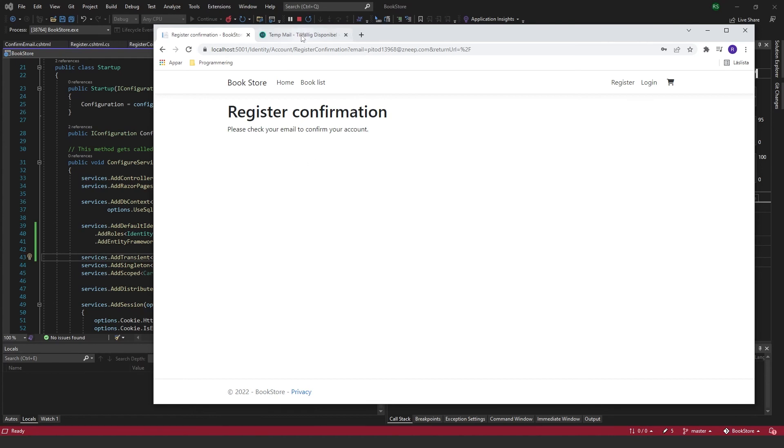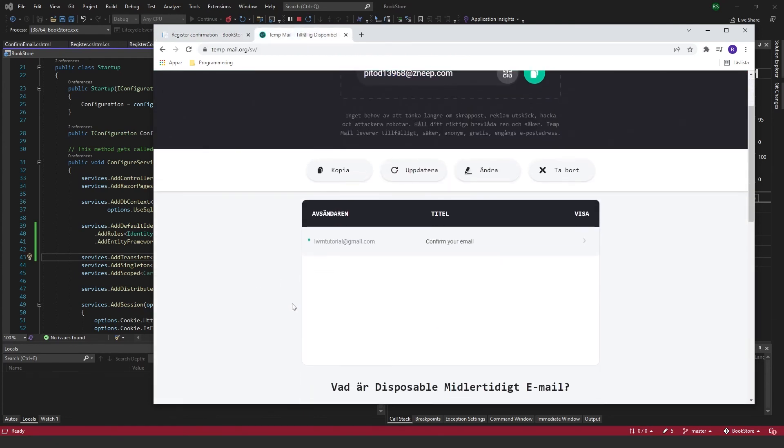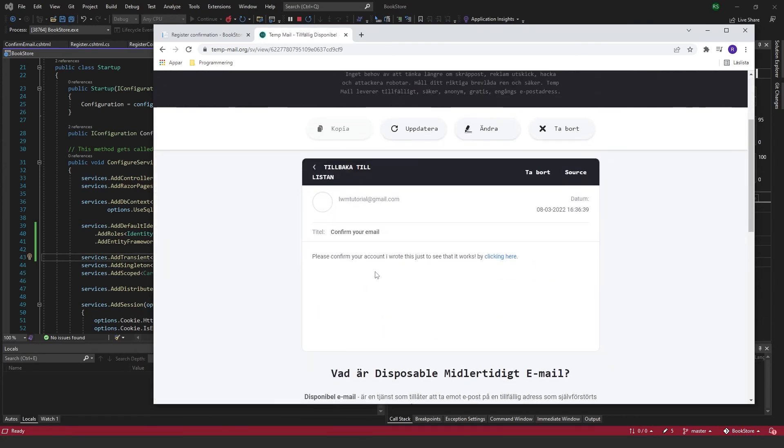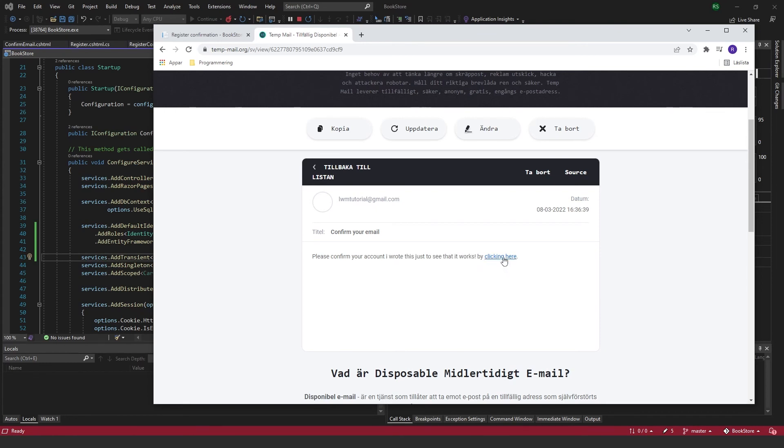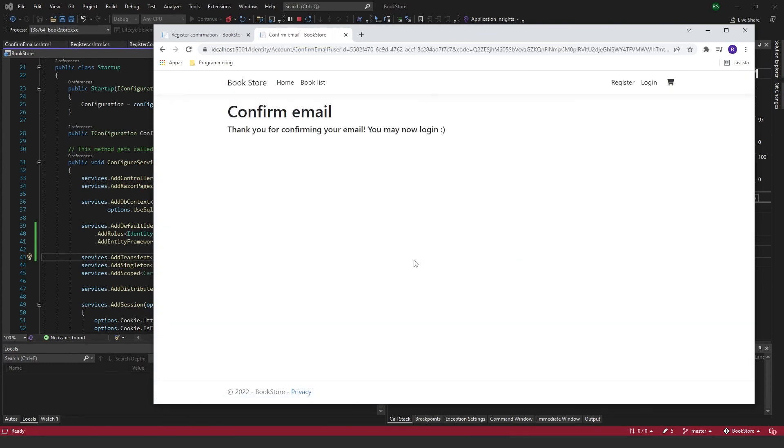And if I go to this temp email site here, you can see that I just received an email. If I go in here, please confirm your account. And I wrote this just to see that it works. So you can see that it actually works. And by clicking here, I can confirm it. And then I come here and you see the text that I added.